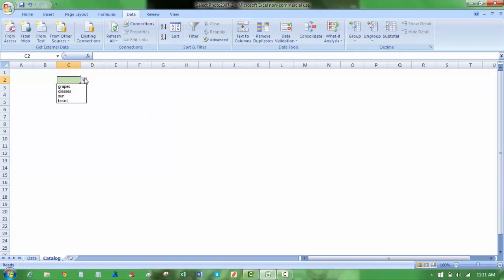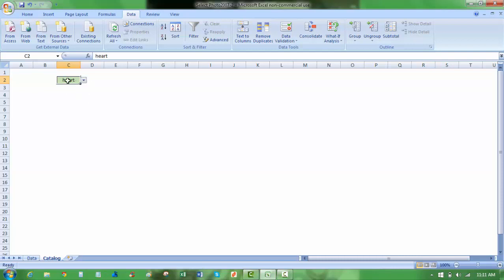So now my drop-down here has those names: grapes, glass, sun, and heart, and I can choose any of those from there.